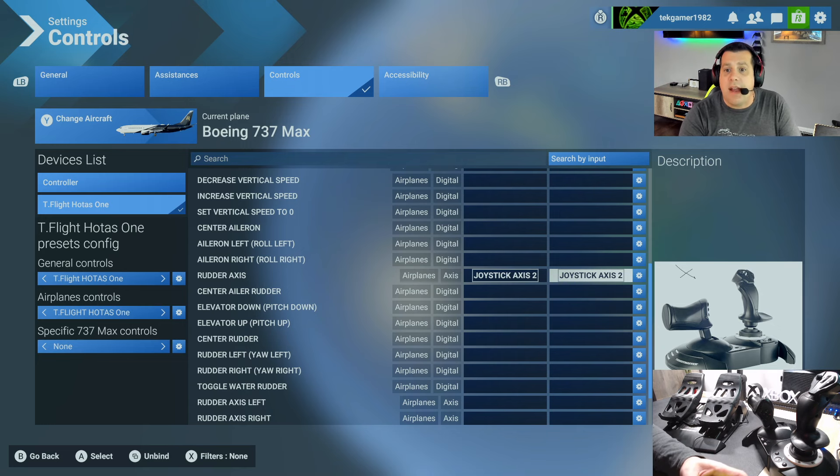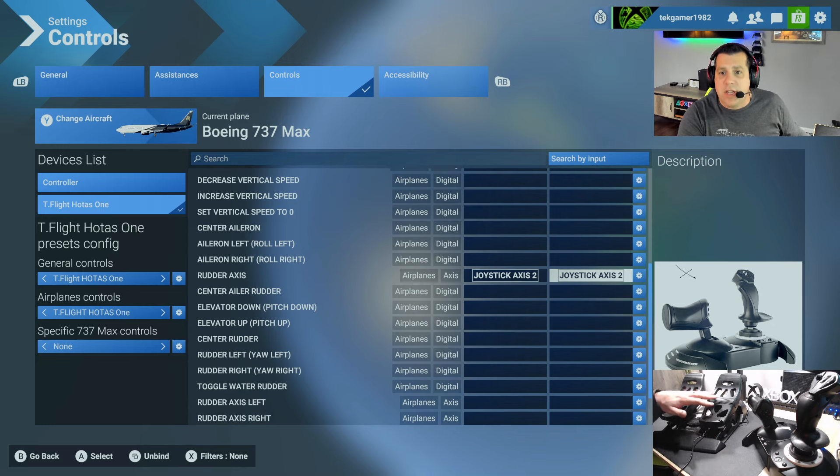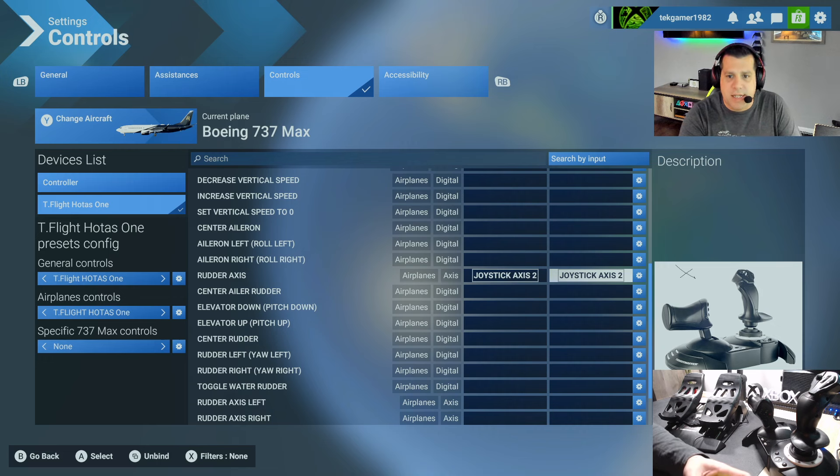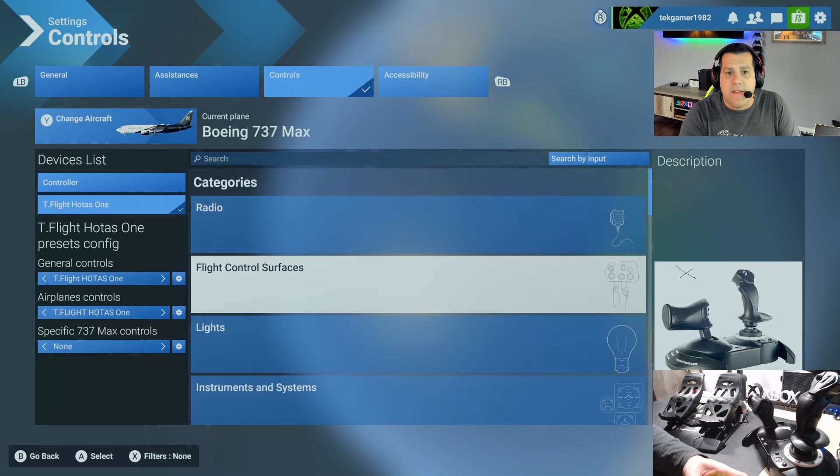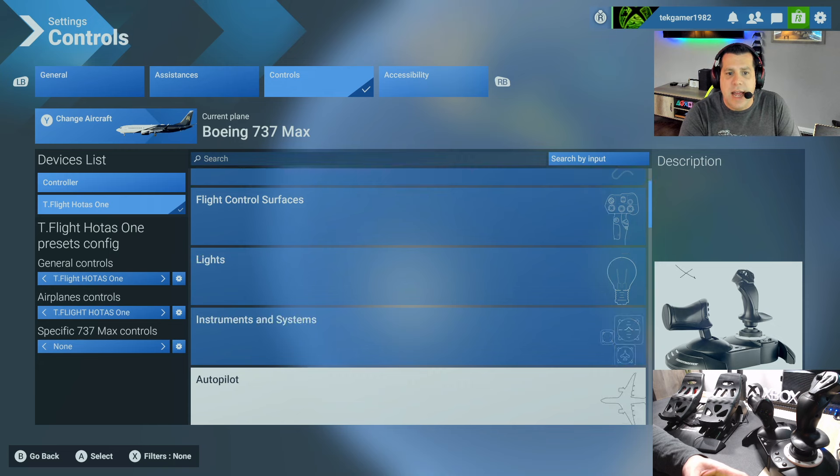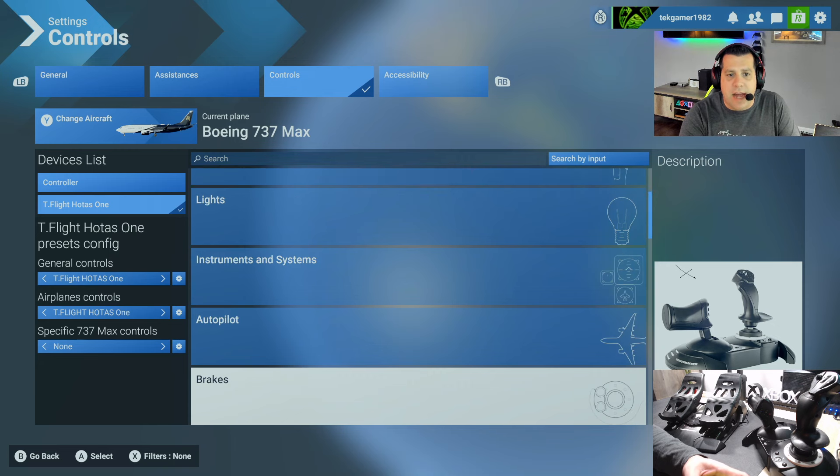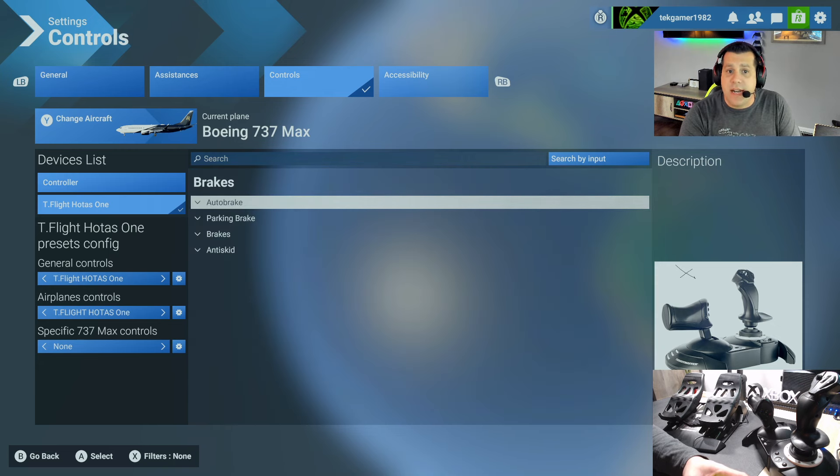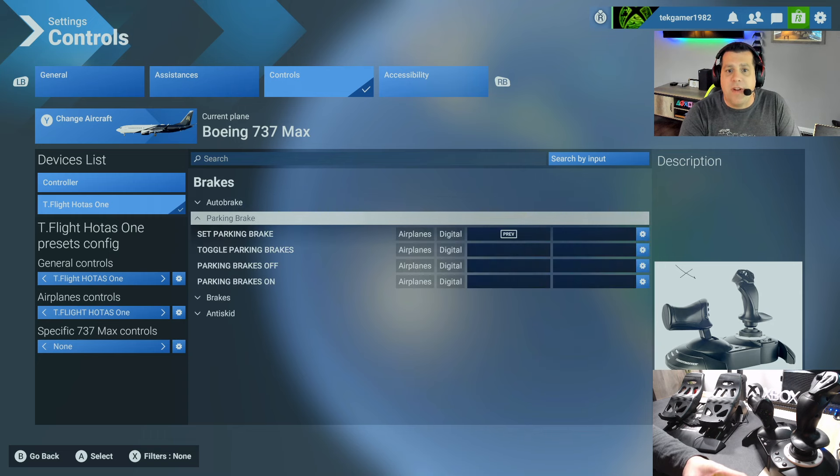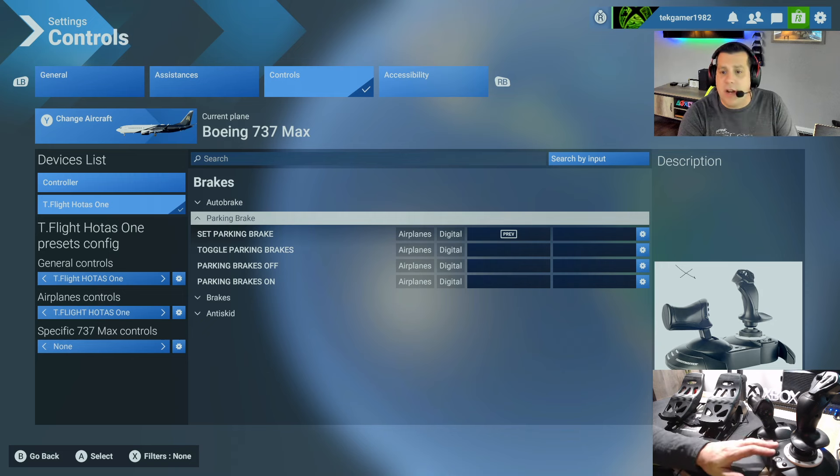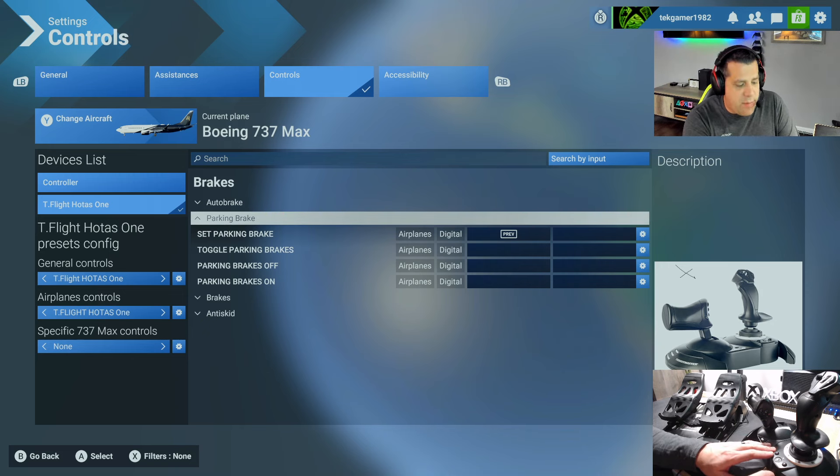Once you've done that, we also need to assign the T-Flight rudder pedals to the brakes, so I'll show you that now. So we can go ahead and leave the flight control surfaces and navigate down to brakes. So you have a bunch of settings under brakes: you have auto brake, parking brake, brakes, and anti-skid.